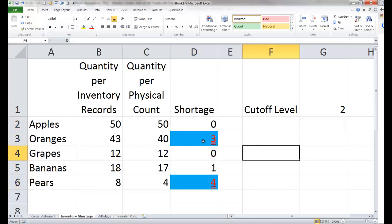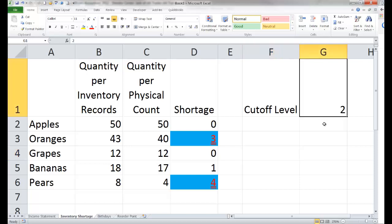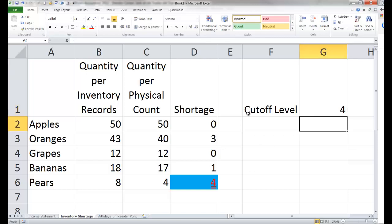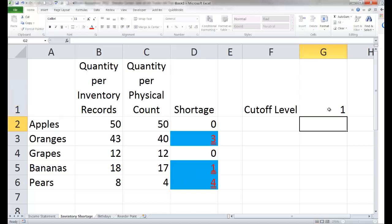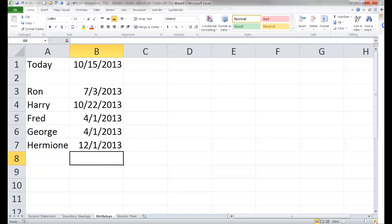Notice two items changed. This one had a shortage of 3 which is equal to or greater than 2, and this one had a shortage of 4, which also meets that criteria. What if we change the cutoff level? If I change it to 4, the orange no longer meets the criteria but the pears still do, so their appearance remains changed. Changing it back to 1, we now have three items meeting the criteria. We told Excel to change the format of these cells if they were equal to or greater than the value in cell G1, so if G1 changes, that affects what happens in these cells as well.